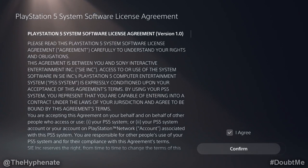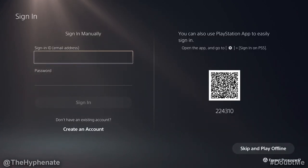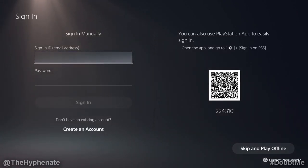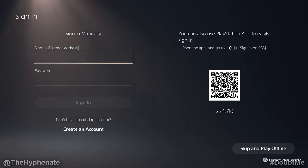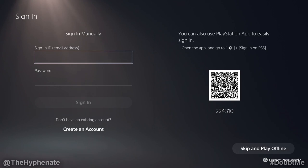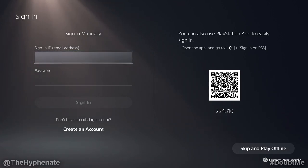Agree and confirm. Here you have two different methods to sign in. You can either sign in manually with your email and password, or you can use the PlayStation app with the barcode and do it that way. If you want to know how to do the barcode method, I do have another video on this channel that shows you how to do that. So for now, we're going to use sign in manually.